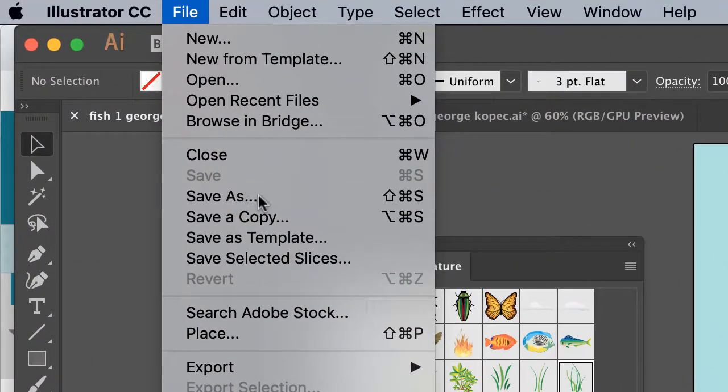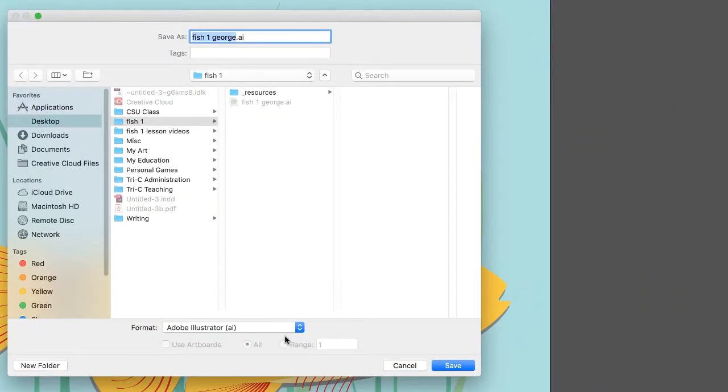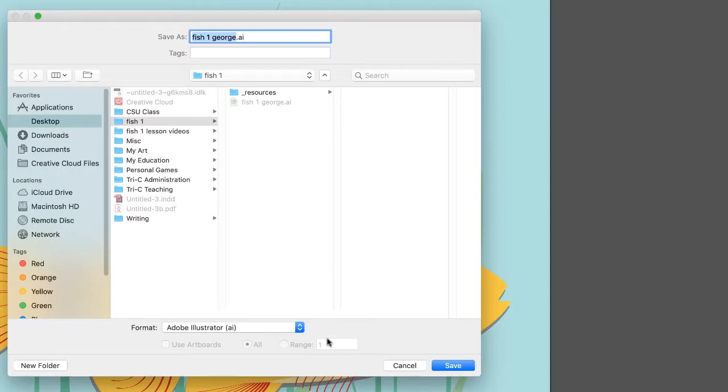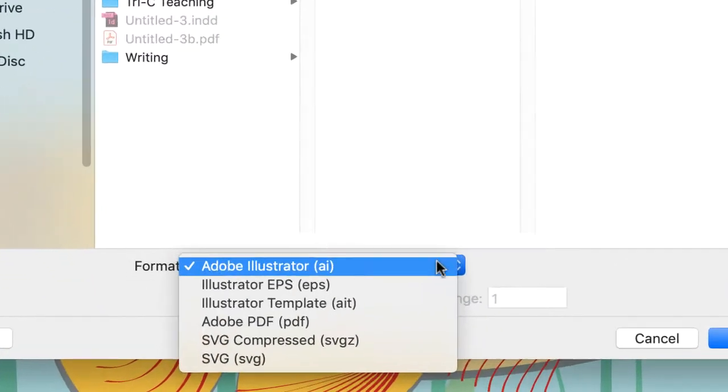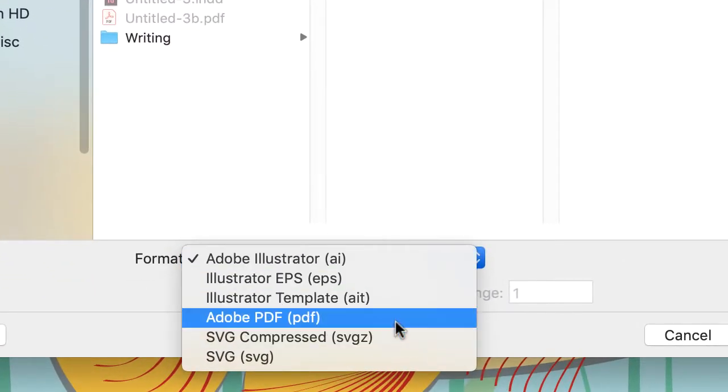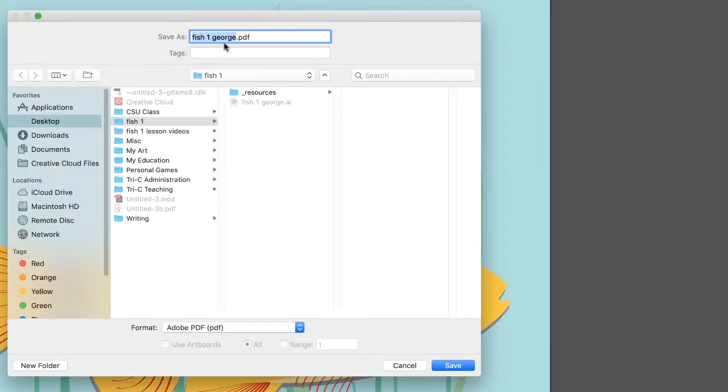Click File, Save As, and in the drop-down menu it should default to the folder you've been working in. For Format, hit the drop-down menu and choose Adobe PDF. It'll keep the same file name and should go to the same folder you've been working in.